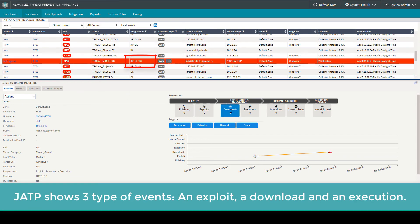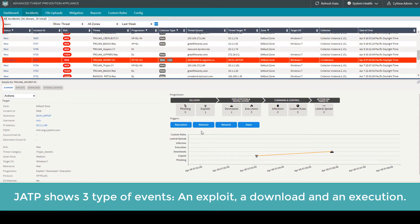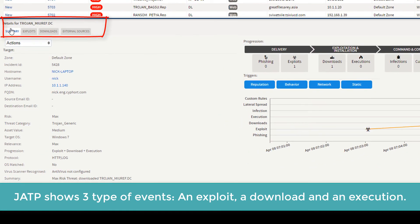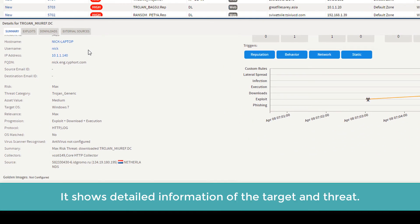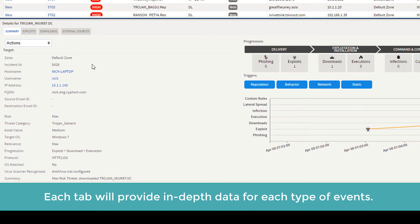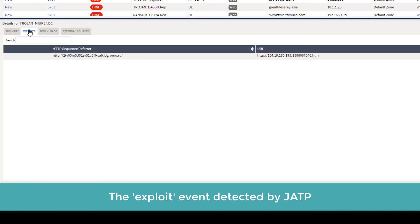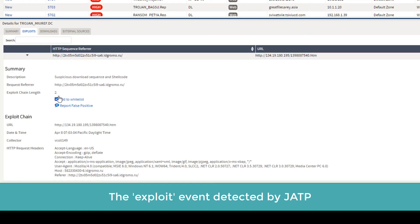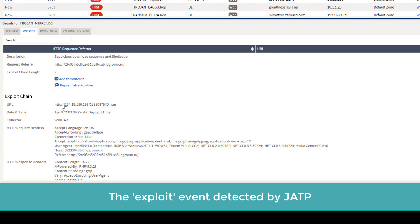JATP shows three types of events: an exploit, a download, and an execution. It shows detailed information of the target and threat. Each tab provides in-depth data for each type of event. The exploit event detected by JATP.